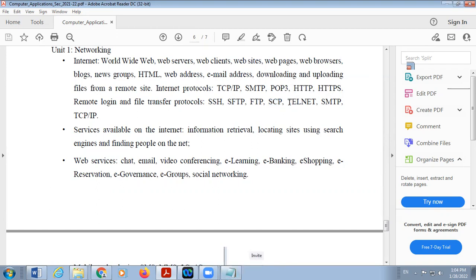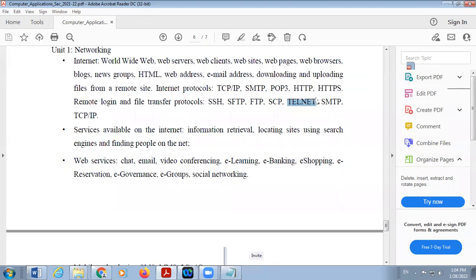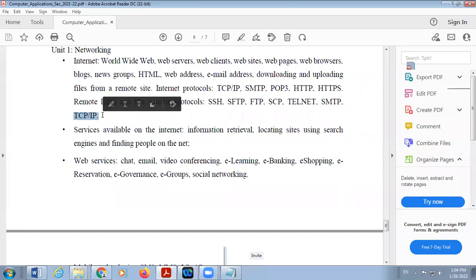Telnet is a protocol used for controlling and accessing a remote computer — a computer that is far away from you. SMTP (Simple Mail Transfer Protocol) was already discussed previously, as was TCP/IP. So these are the different protocols of networking. A protocol is a set of rules and regulations for communication.